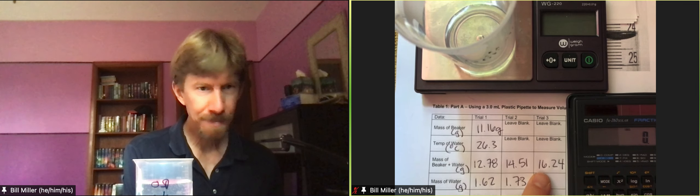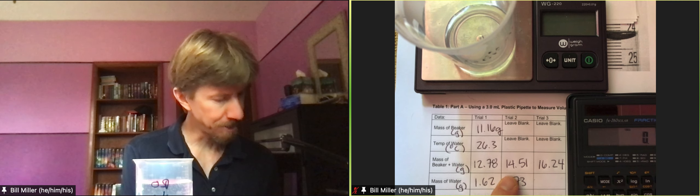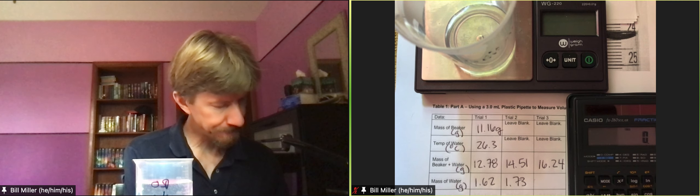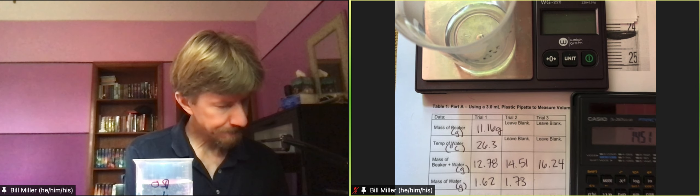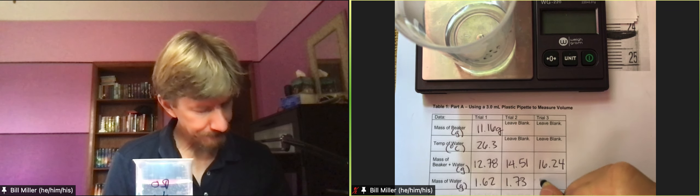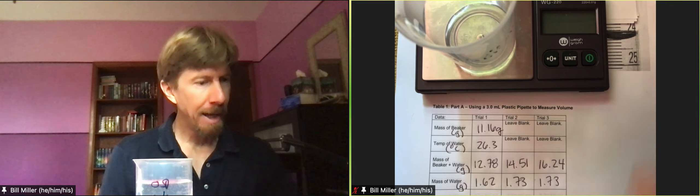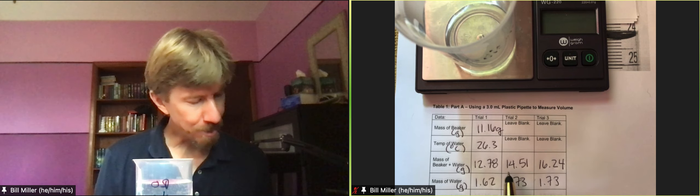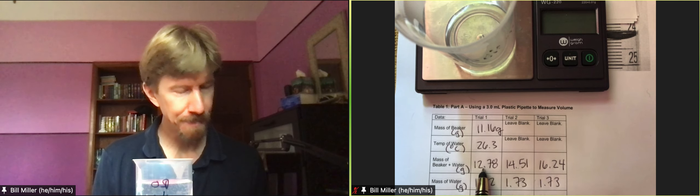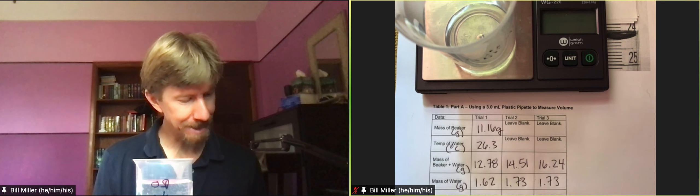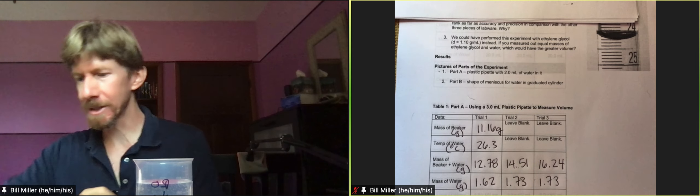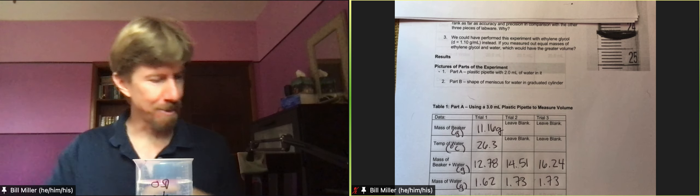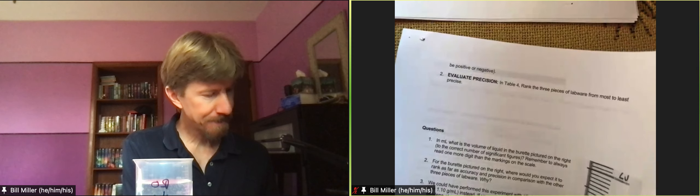Now the number that goes in this box here, 16.24 minus 14.51, 1.73. That's because when you don't empty it you have to go back to the previous number. What we'll see when we do the graduate cylinder is that we will empty it and so we will go back to just the beaker. But this is for not emptying it and this is how you figure out, well, so this is most of table number one.